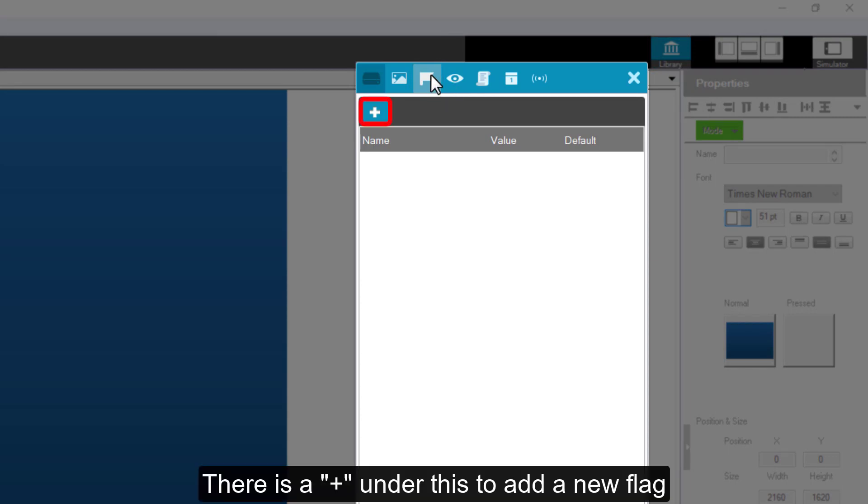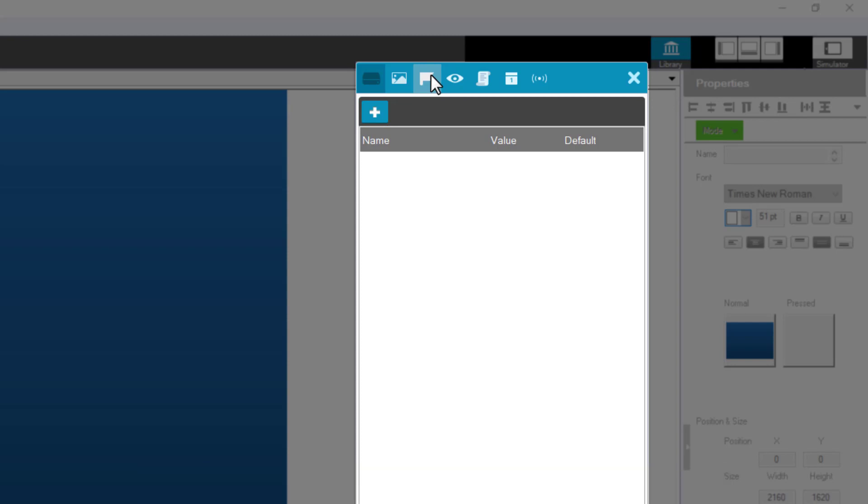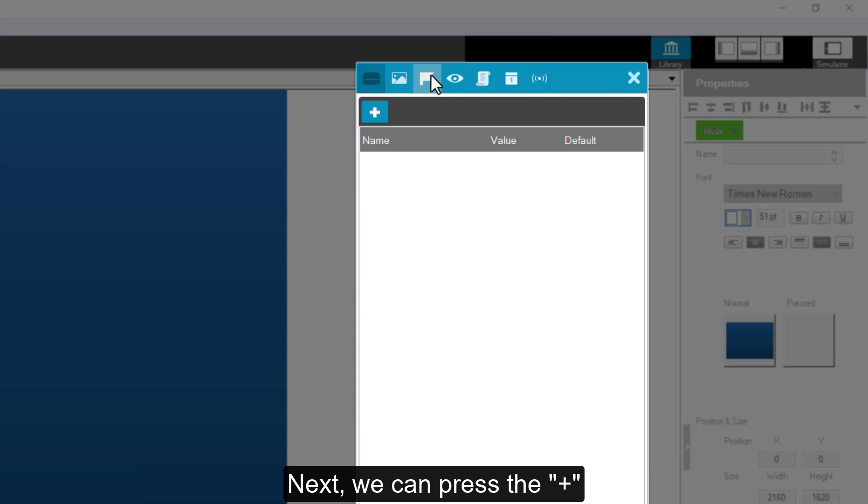There is a plus sign under this to add a new flag. And below, it will list the flags you have created so far. Next, we can press the plus sign.